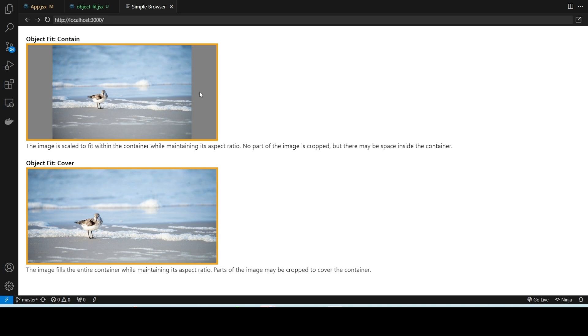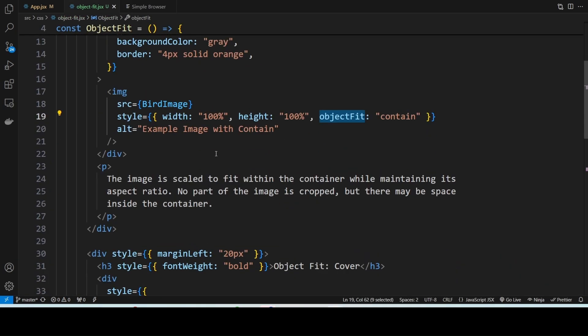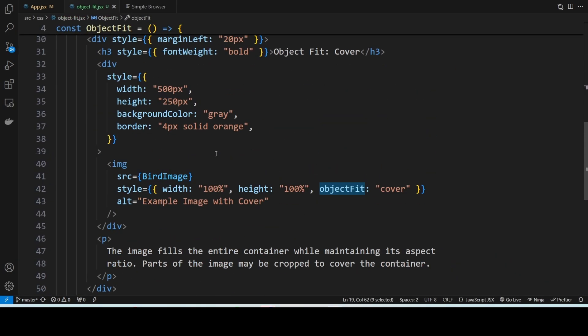Now let's move to object-fit cover. This option scales the image to fill the entire container, but some parts of the image may get cropped. The main goal here is to ensure that the container is completely filled.